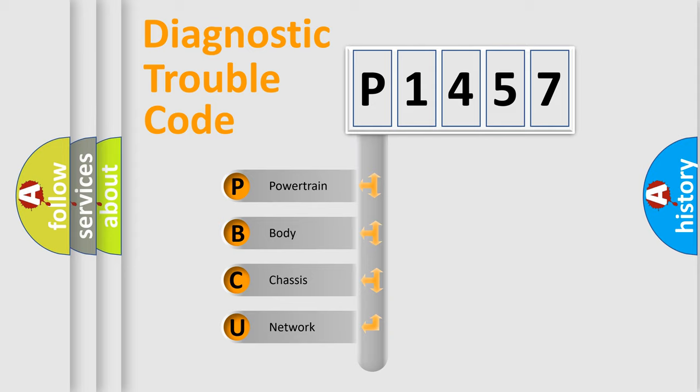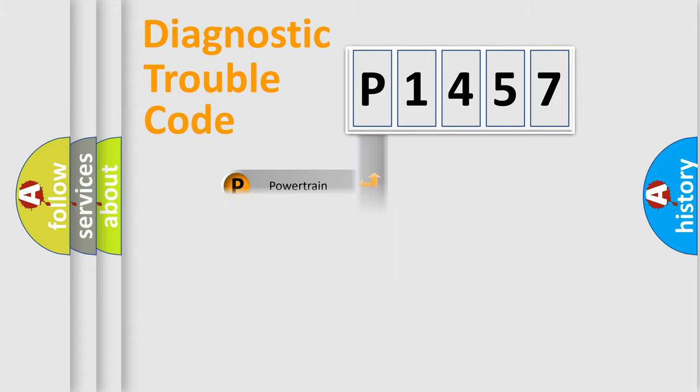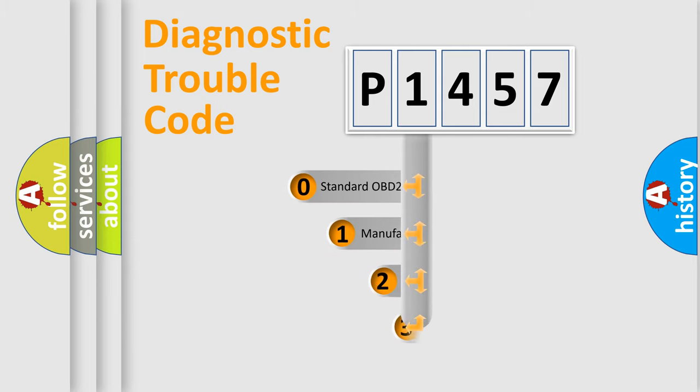We divide the electric system of automobile into four basic units: Powertrain, Body, Chassis, and Network. This distribution is defined in the first character code.